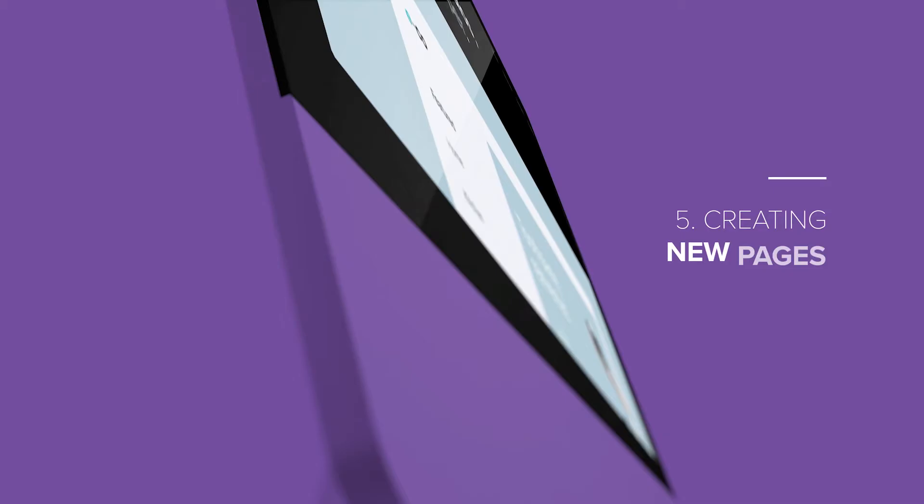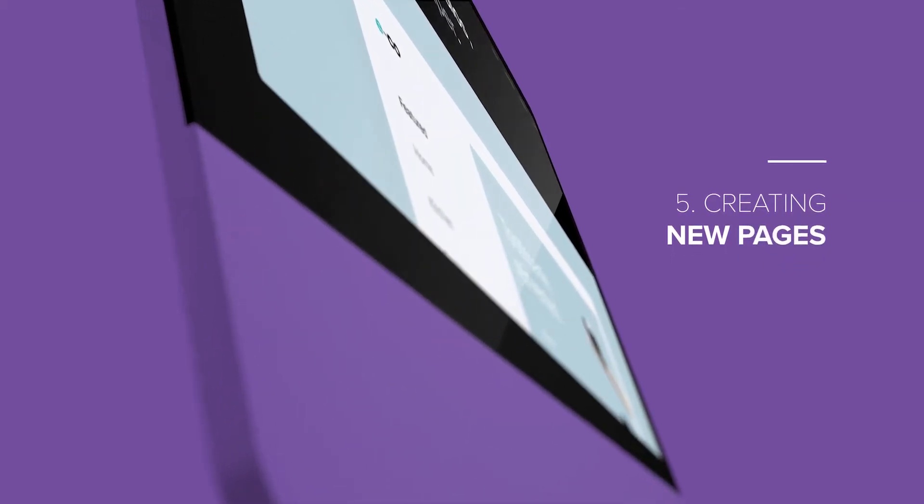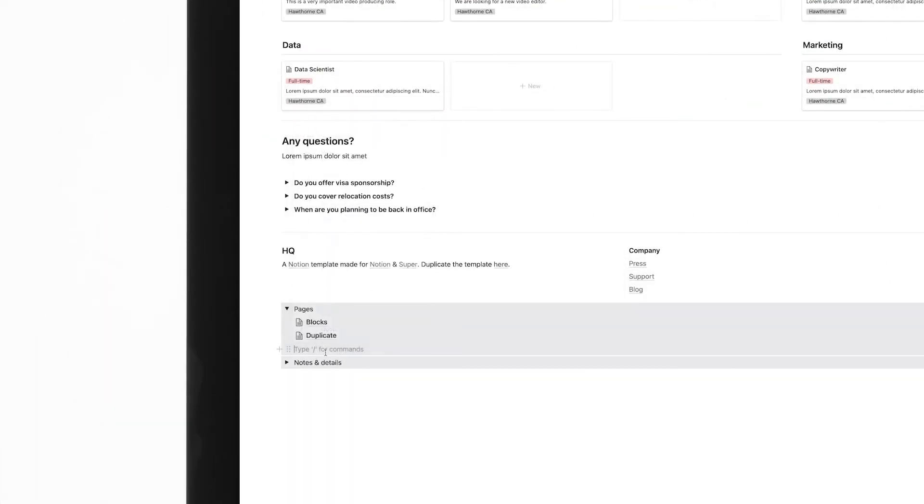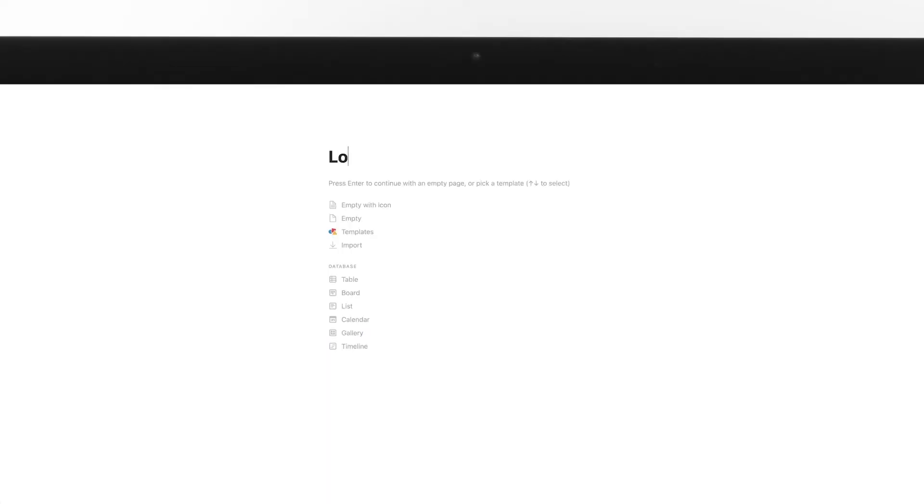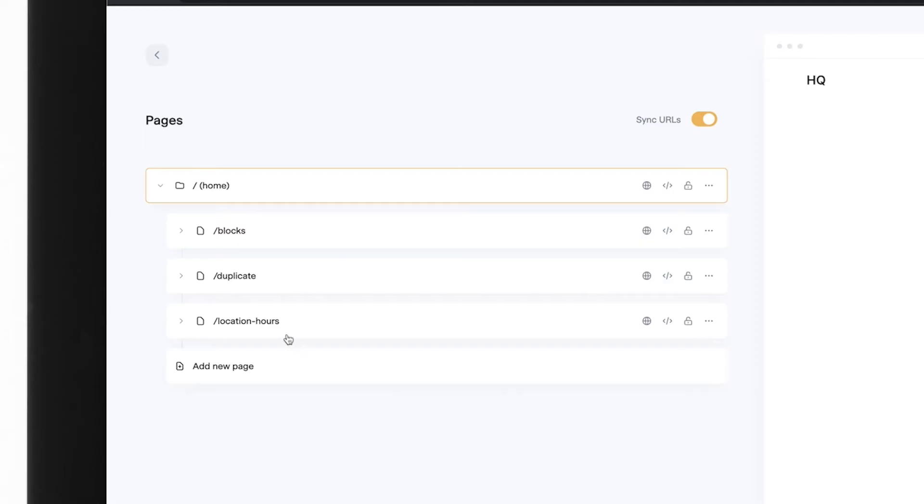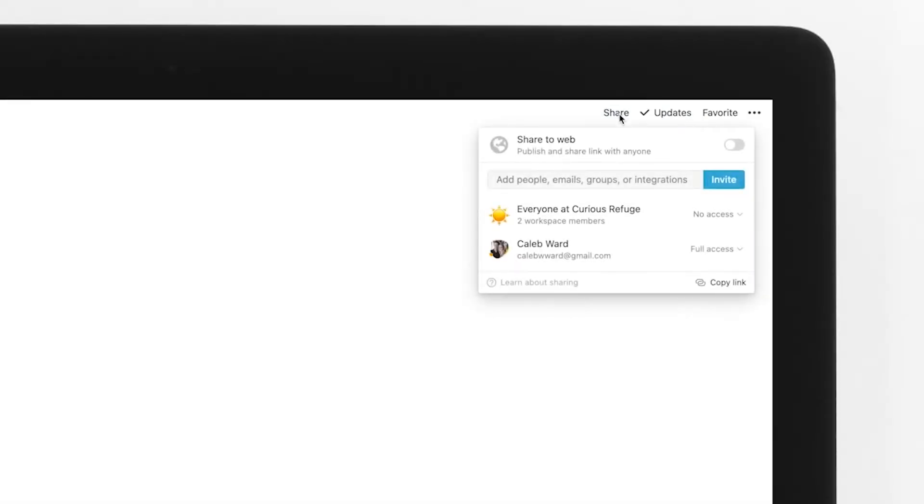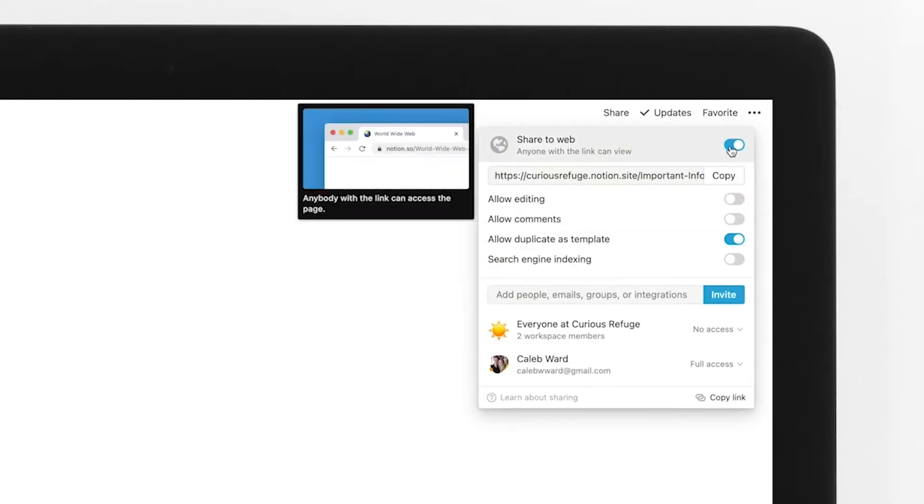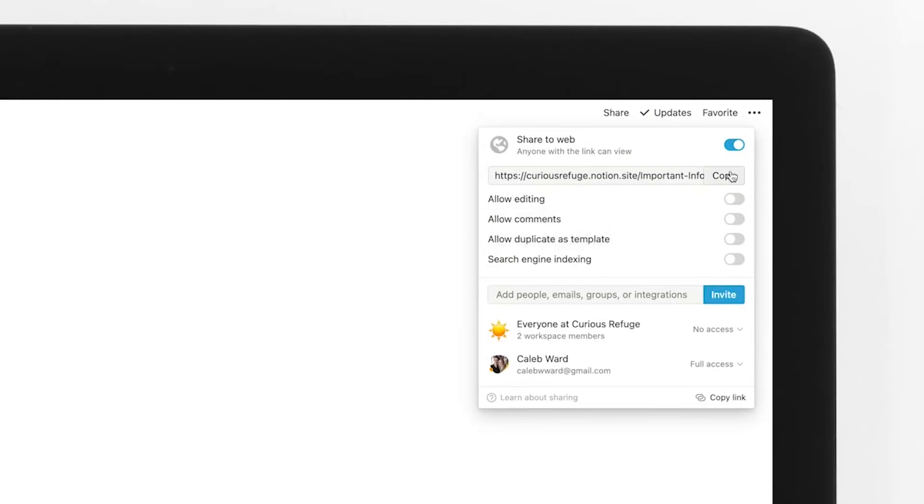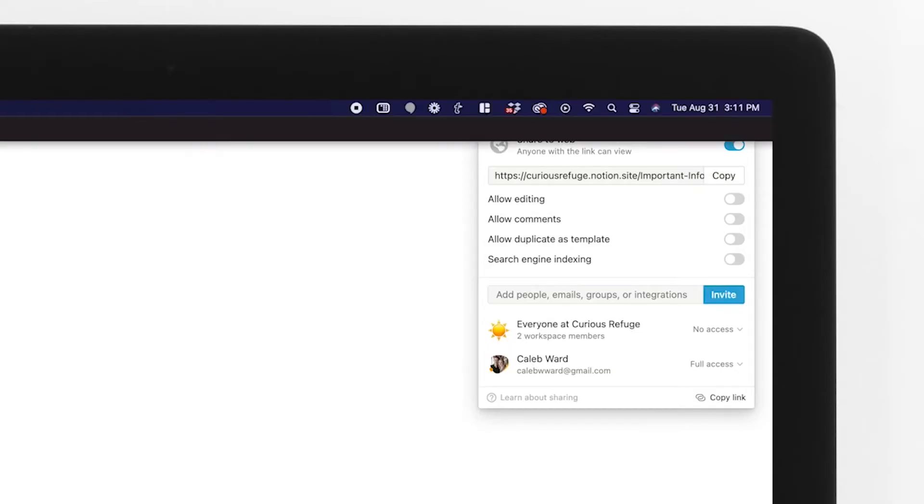Step number five, creating new pages. If you want to add a new page to your site, create a new page in Notion and as long as you have the sync button selected, it should appear in your pages menu. However, if you want to link to a page by hand, simply share it to the web and copy the page link.